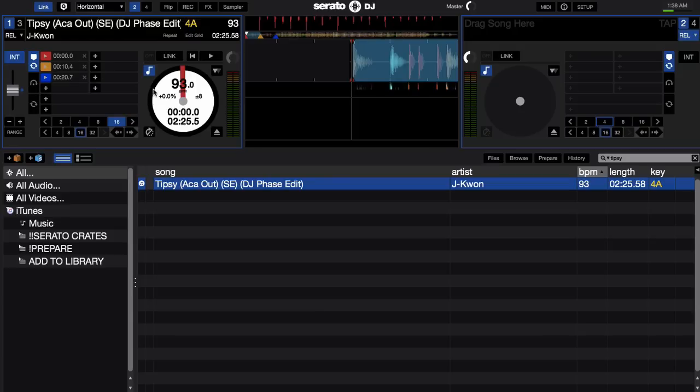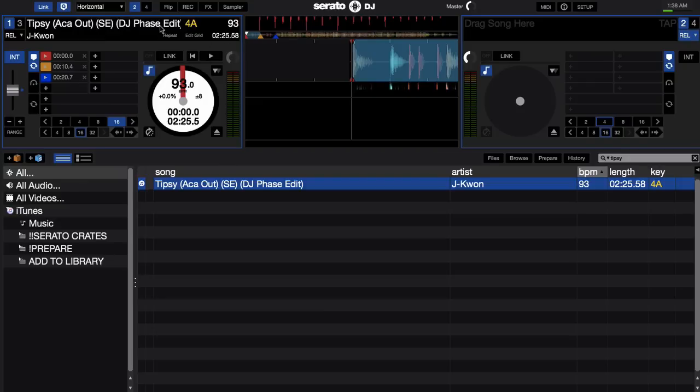That shows you that link is enabled instead of sync. And I've noticed that turning on quantize helps out in the sync process and you'll see why in a second. So now that we have link ready to go here, let's switch to Ableton.